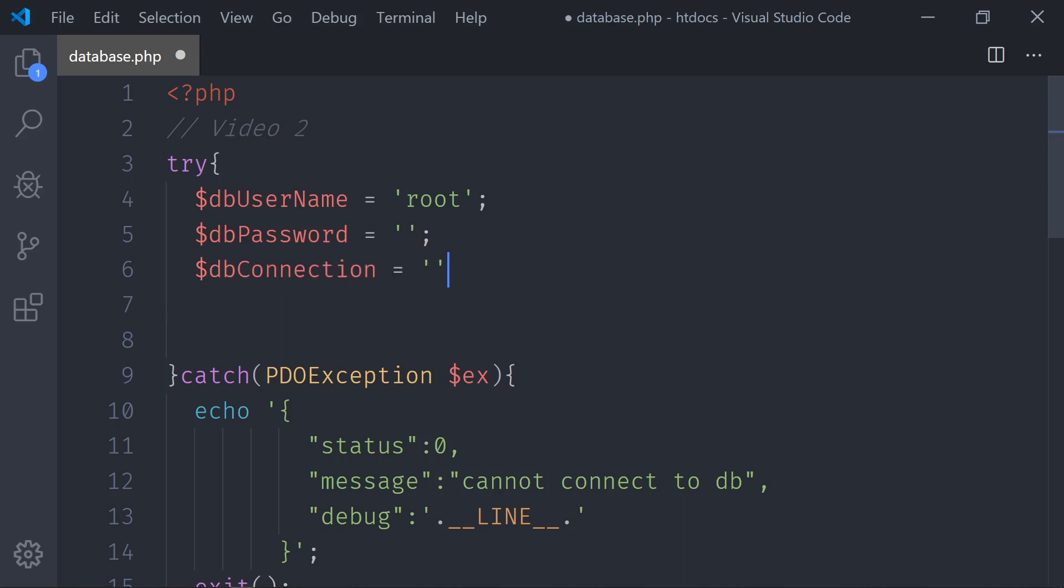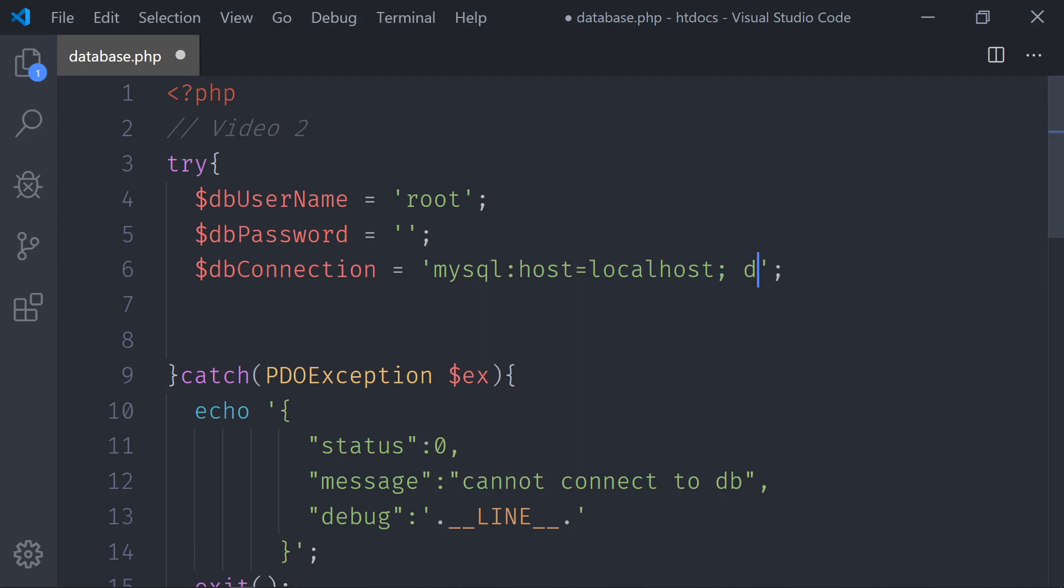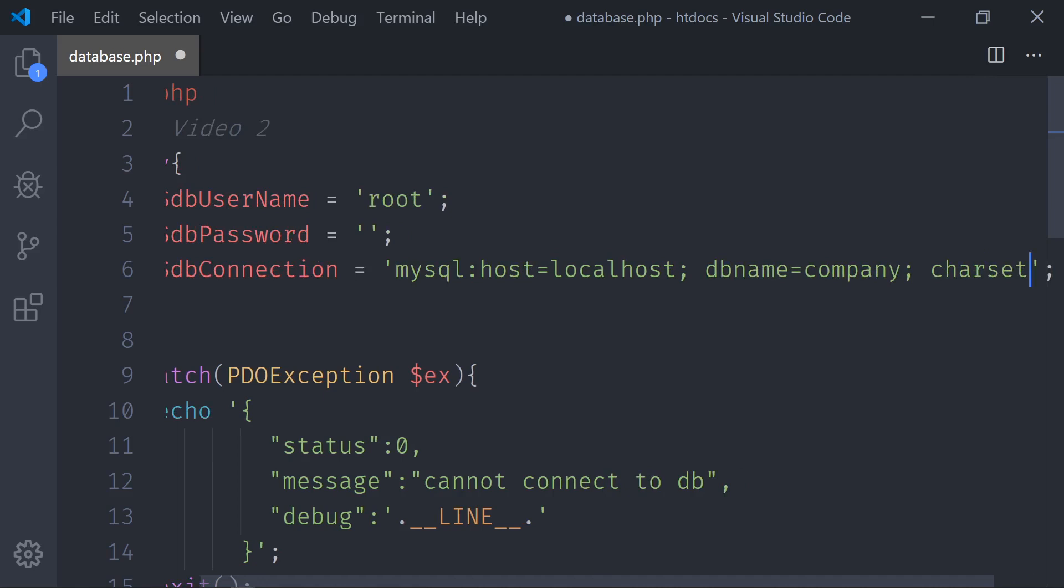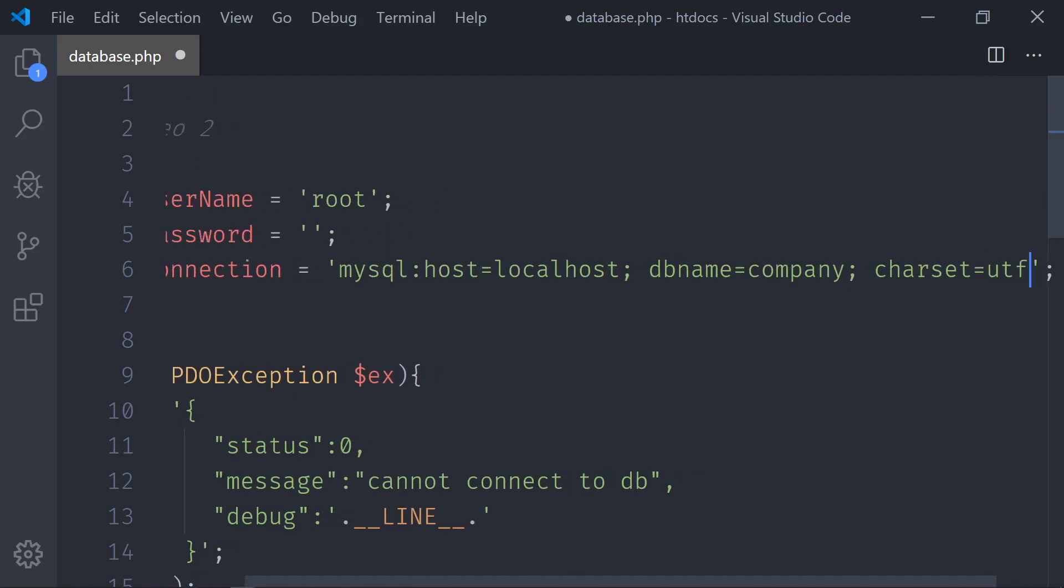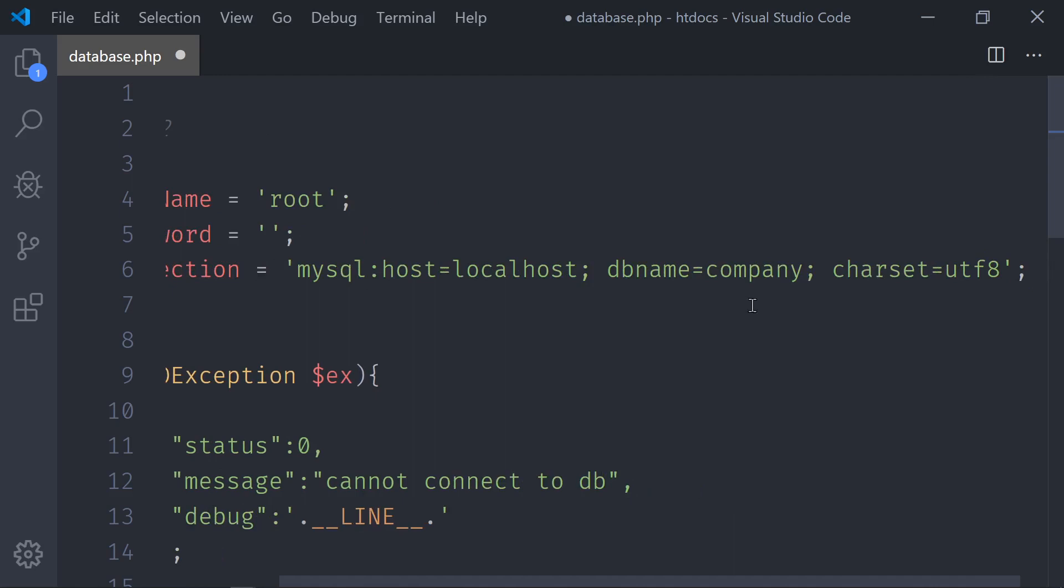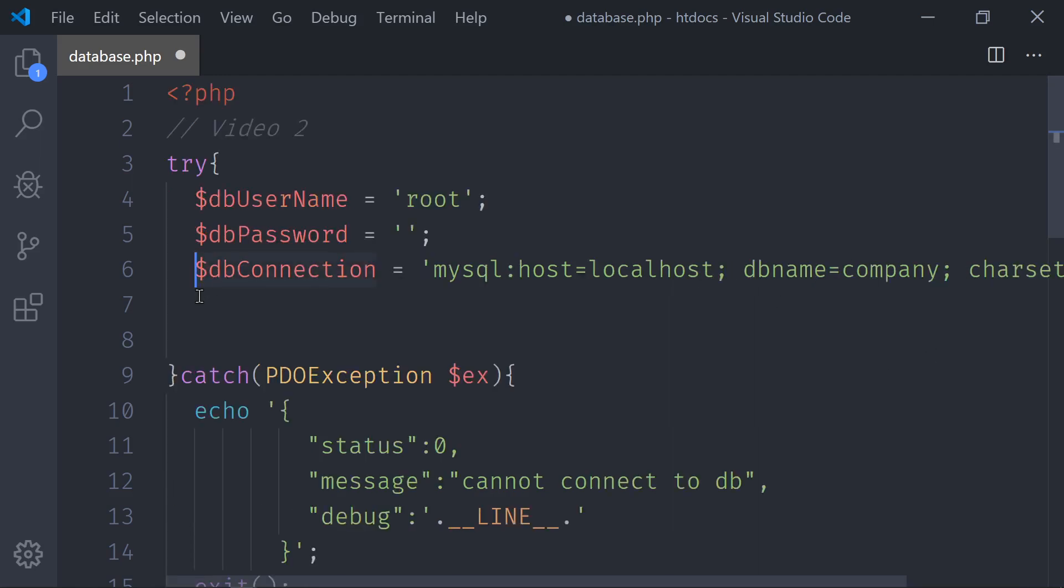So here we have to write the protocol which is 'mysql:', the host. That will be localhost. That's where our database is located. If your database is located in a different server, here you can put the IP address of the server. We also need to do the dbname. That will be the database name that we call it 'company'. And we need to set up the character set, which will be utf8. If you don't do this, and then you have some special characters, Danish characters, Spanish characters, you may get into issues. So let's get used to doing that. So this is the connection string.